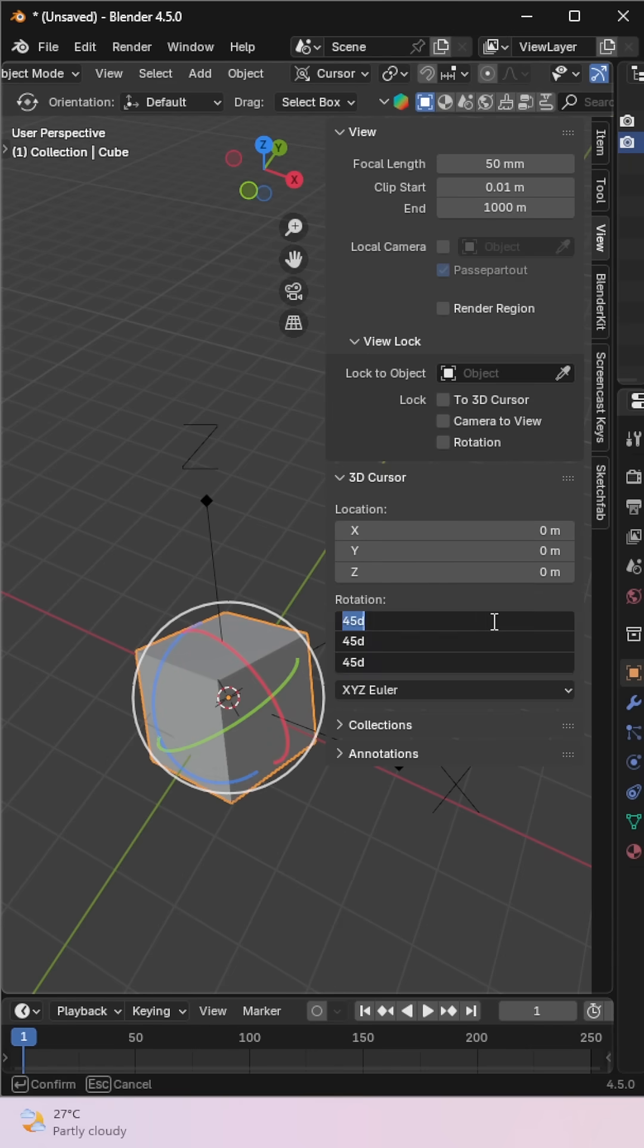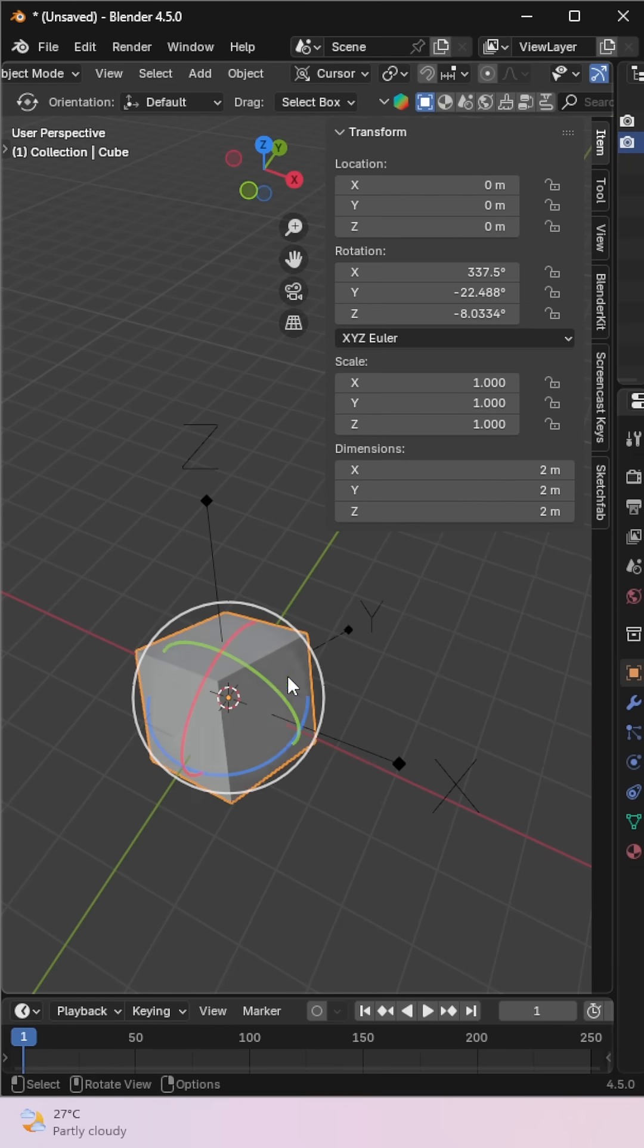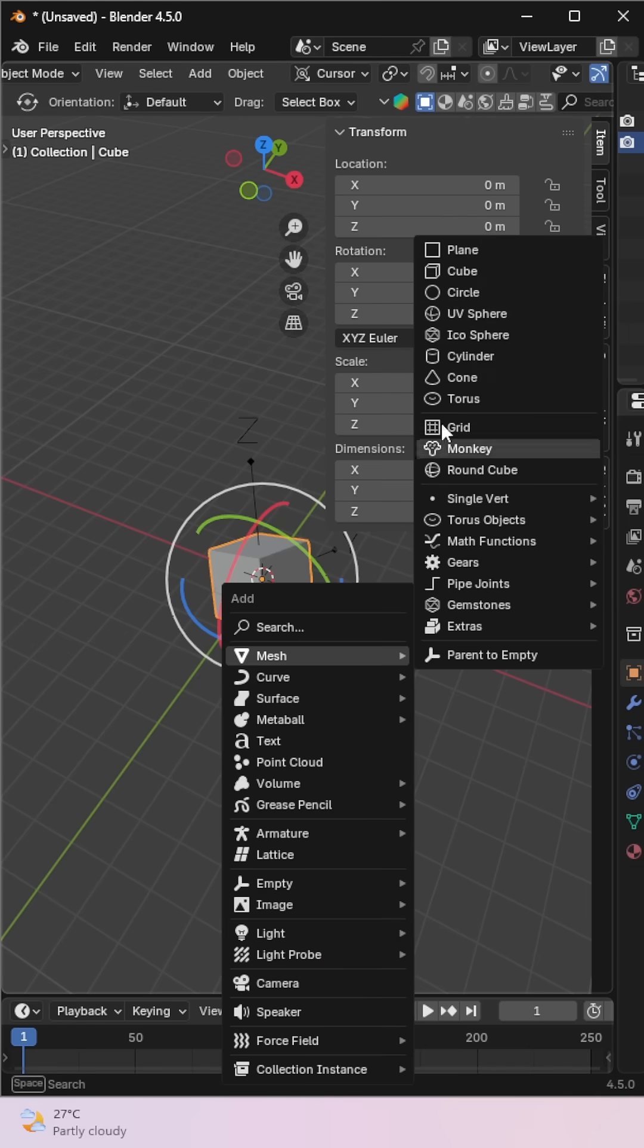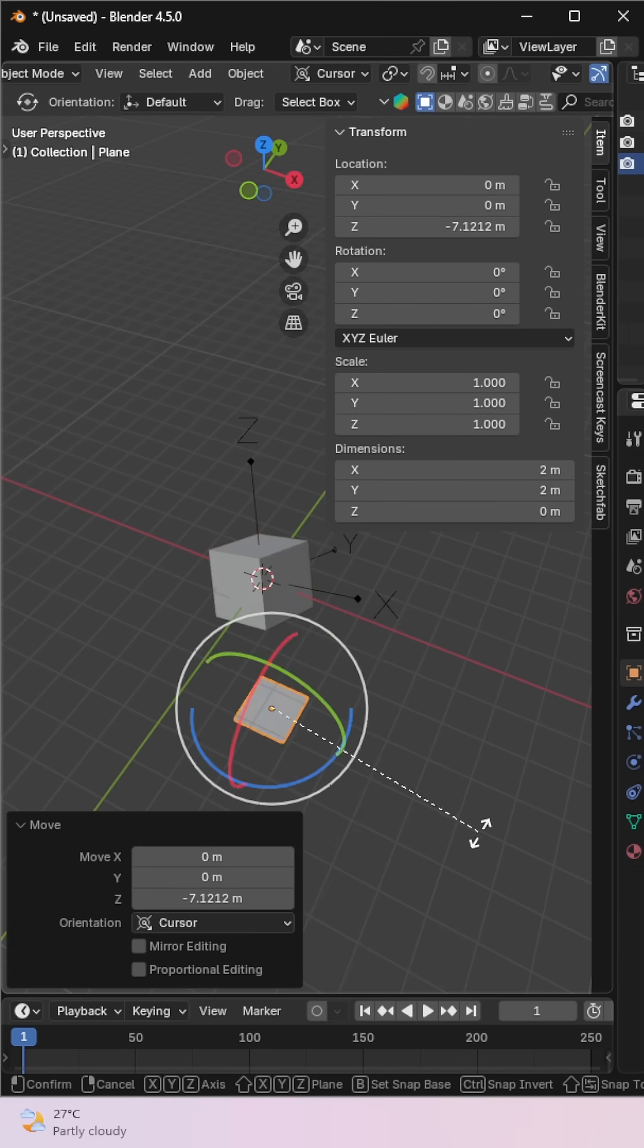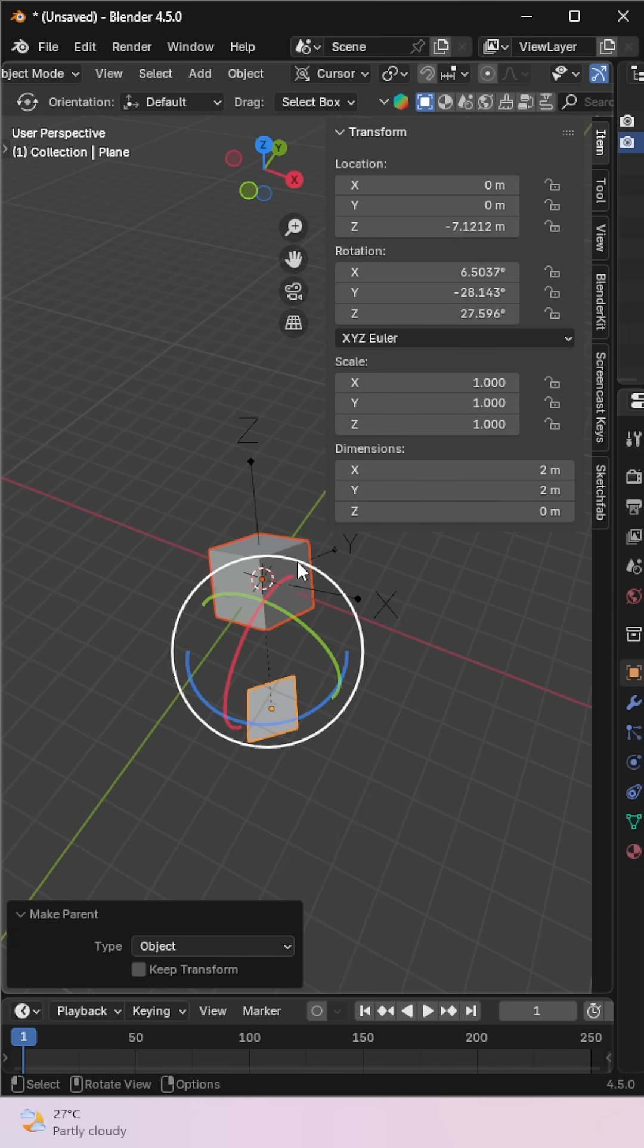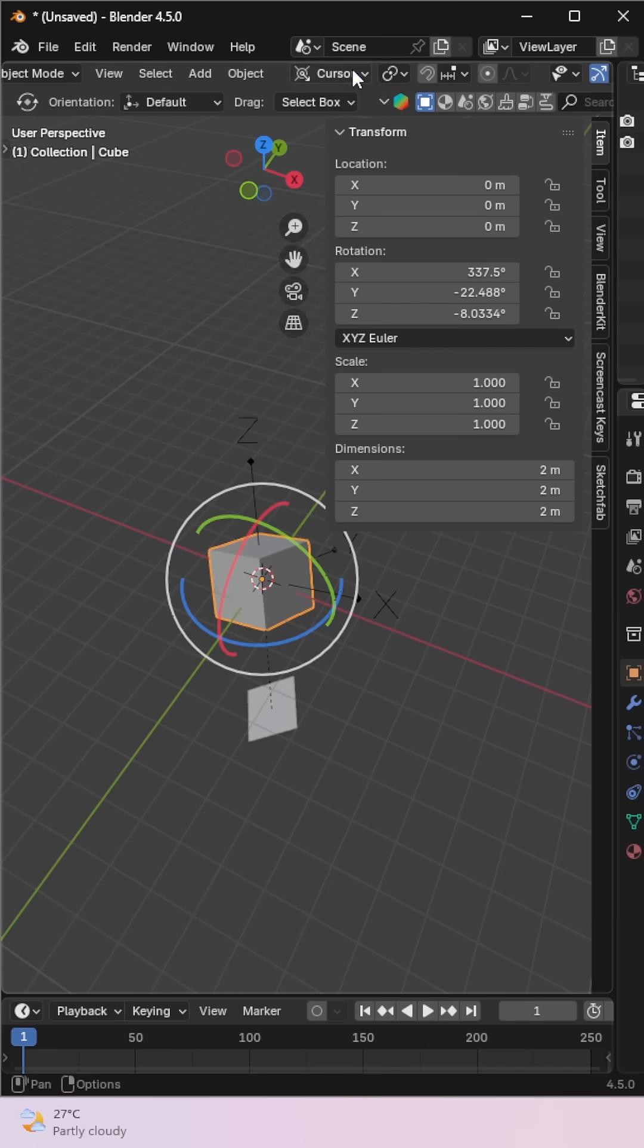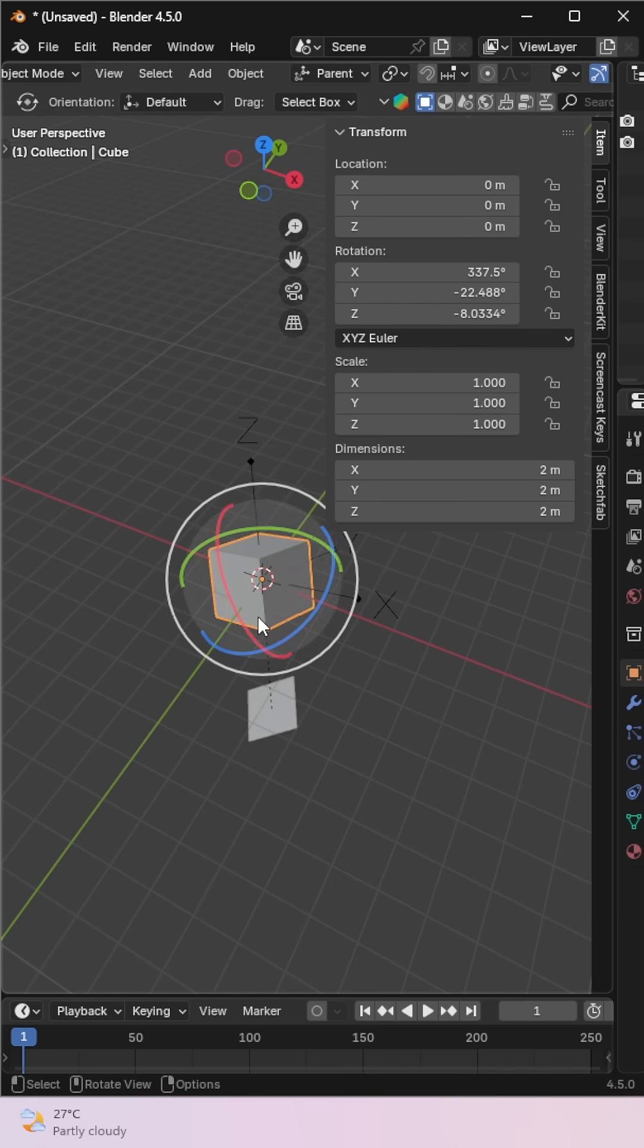Finally, we have parent orientation. I'll add a plane, rotate it, and make it the parent of the object. Now, if we use parent orientation, the object transforms based on its parent's axis.